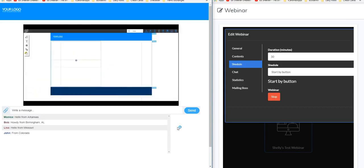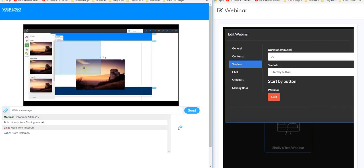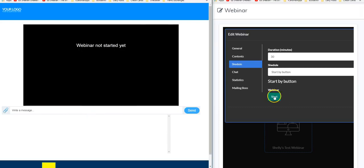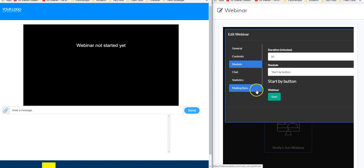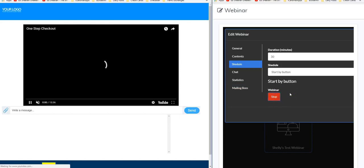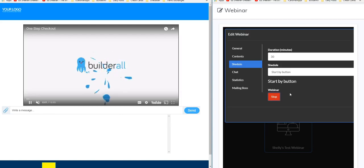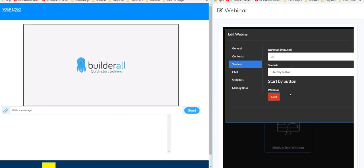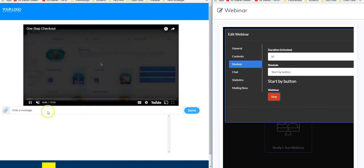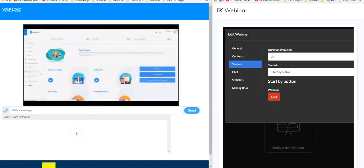Ghost users are a really good way to make your webinar look active and like a lot of people are attending. Once the webinar is finished, if you want to restart it for another group of people, it will appear as if it hasn't started when they come to the page. You just click Start and it will start the whole webinar over again, brand new, and it'll take those same ghost users and add them in just like before.